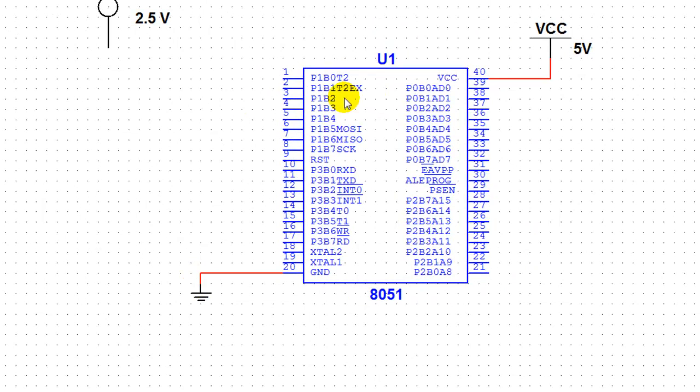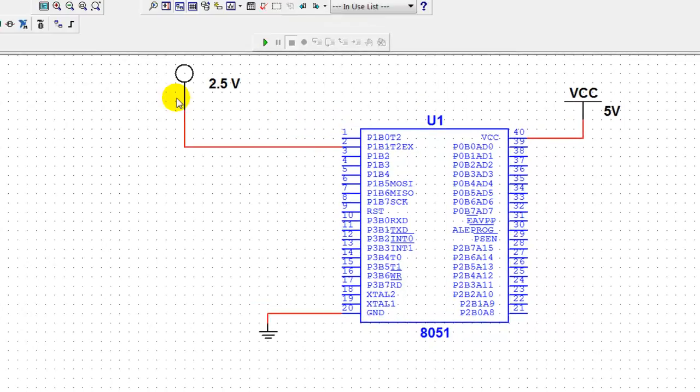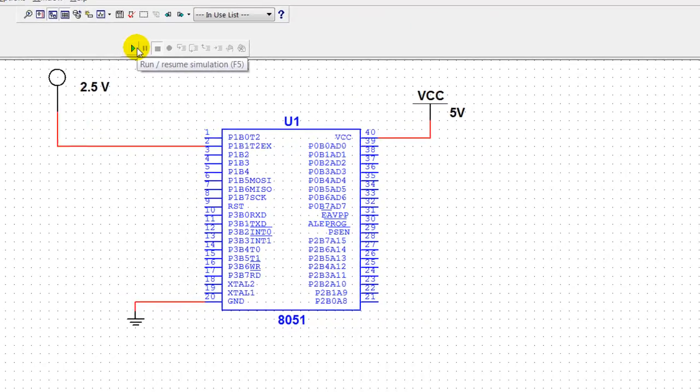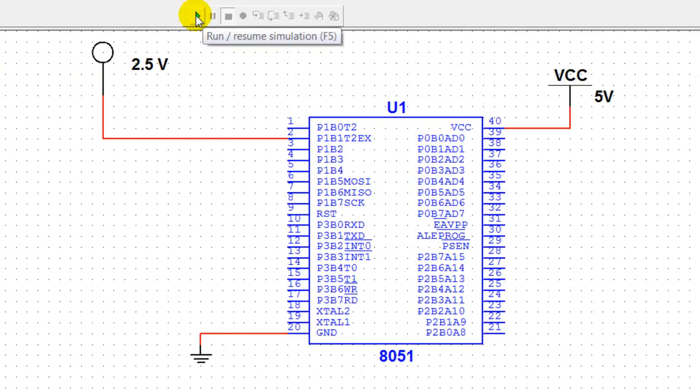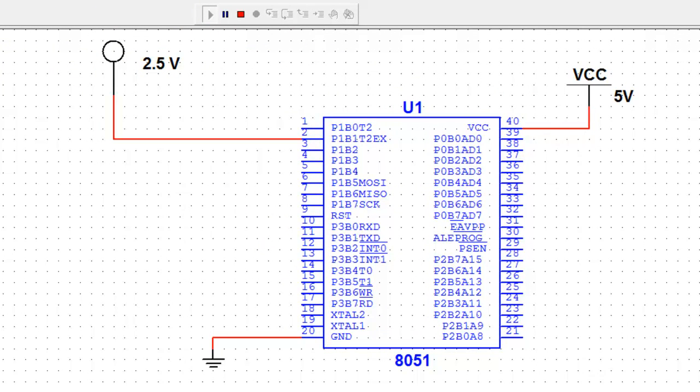We've got VCC going to pin 40 and pin 20 ground going to ground. Remember when we wrote the code it was P1_1, so it's going to be pin 2. Now once that's done, we're just going to click run and it should turn the LED on and off.